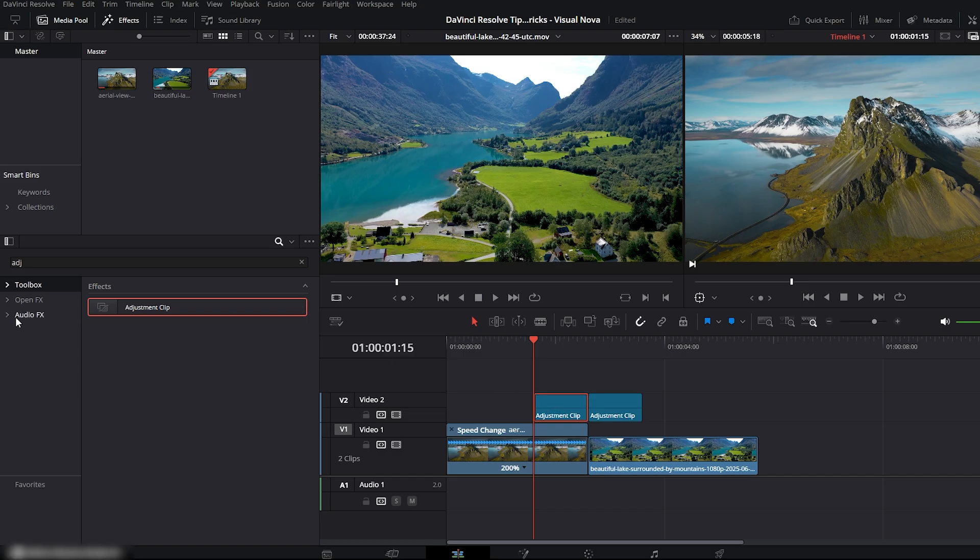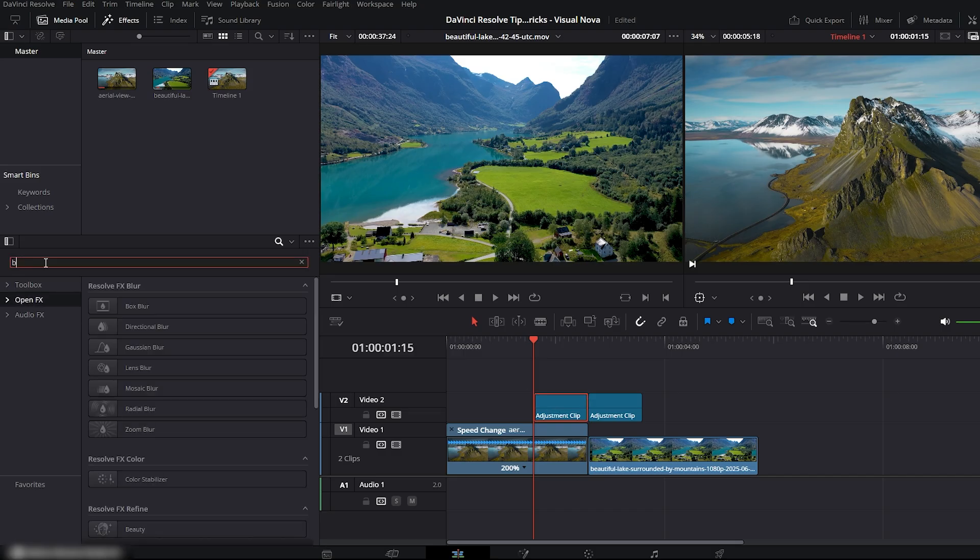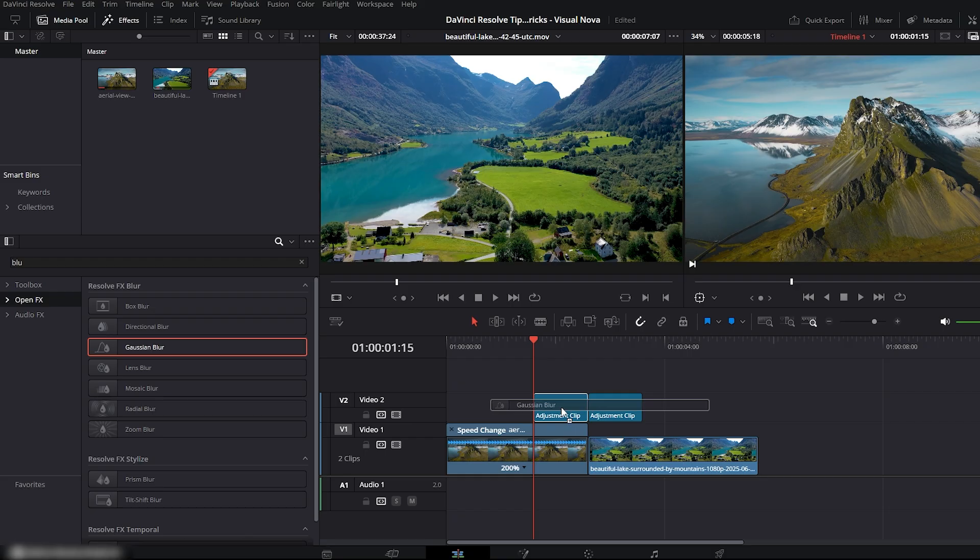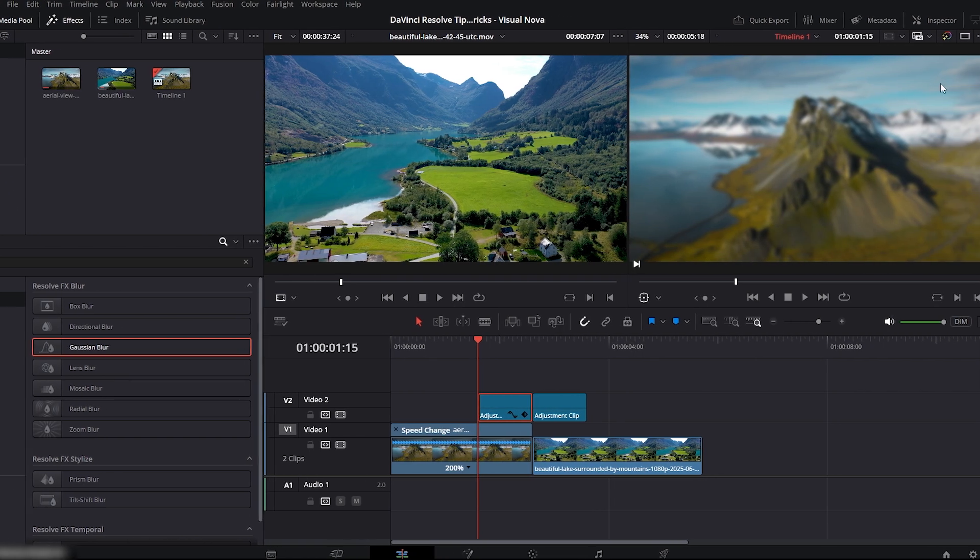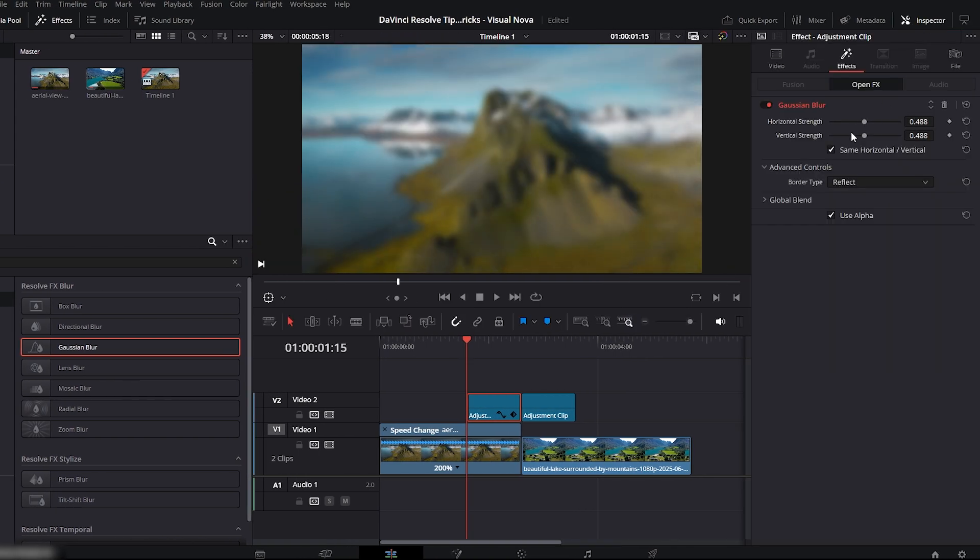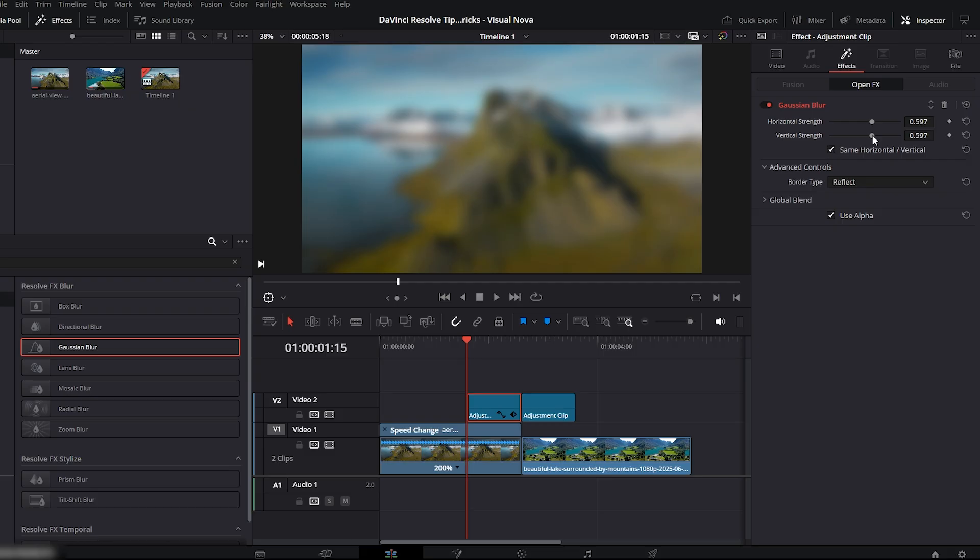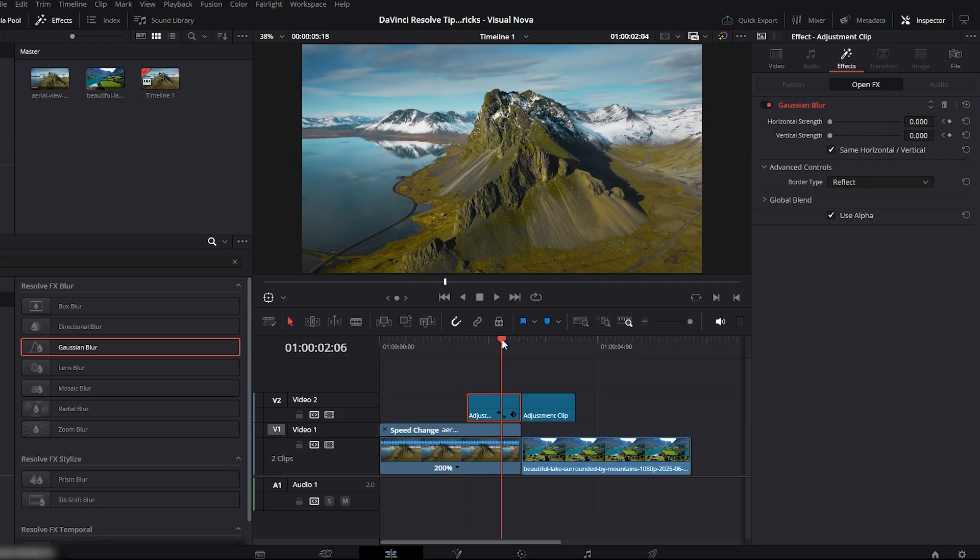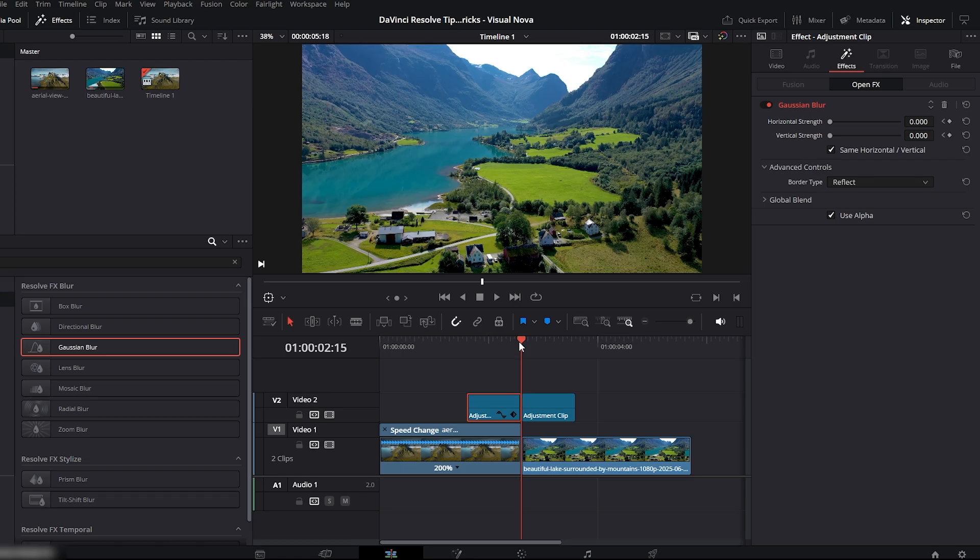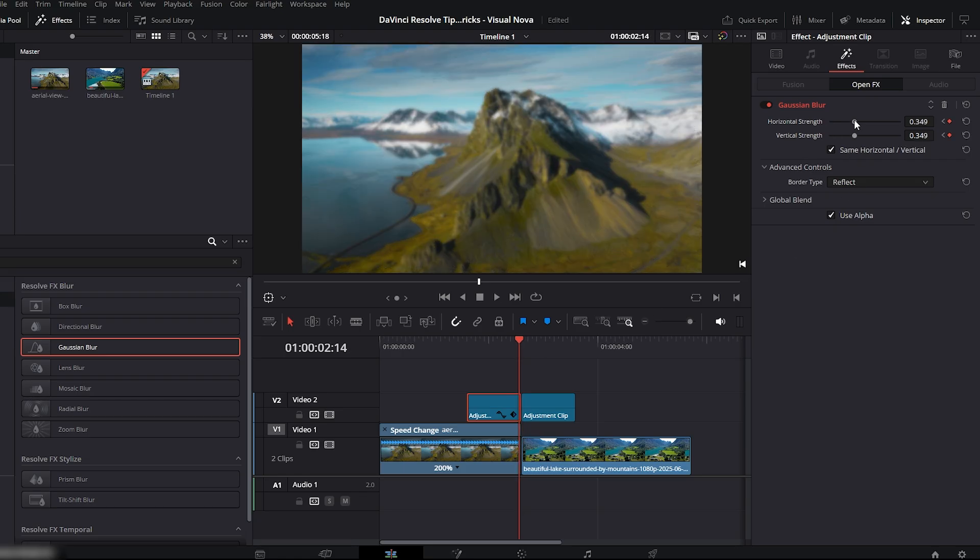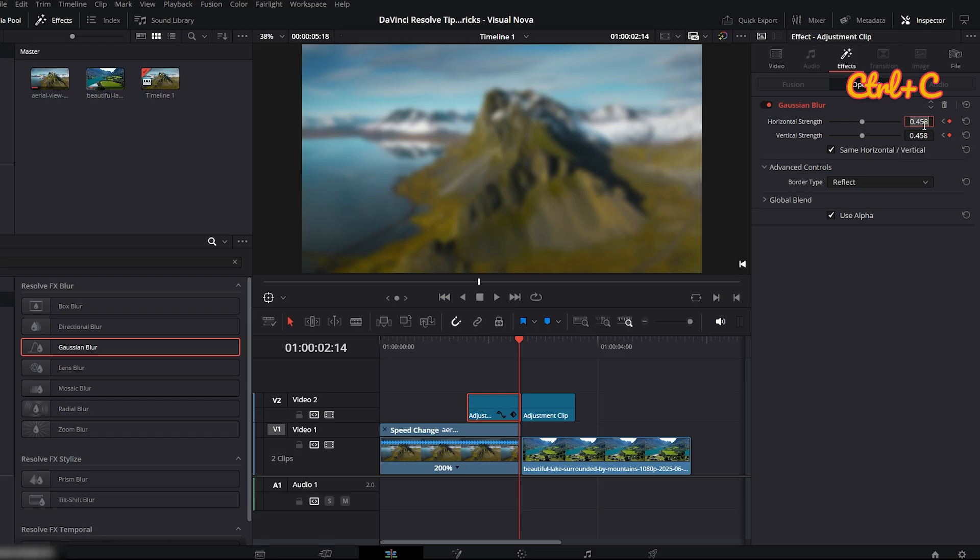Next, go to OpenFX. Search for Gaussian Blur. Drag it onto your first adjustment clip. Now open the inspector. Here you'll see two values, horizontal strength and vertical strength. You can use them separately, but I'll use both together, so I'm enabling use same horizontal and vertical. Set both values to zero and add a keyframe. Move the playhead to the last frame of the adjustment clip. Now increase the blur strength. I'm setting it to around 0.458. Click the value and copy it.